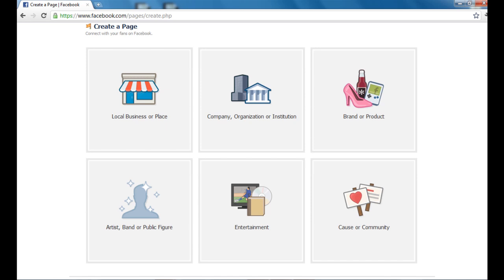And then you have cause or community. A cause or community page is basically a page that has several authors or admins, and they contribute to a general topic and are able to share that information and update it. So you've got those six different options to create a Facebook fan page.